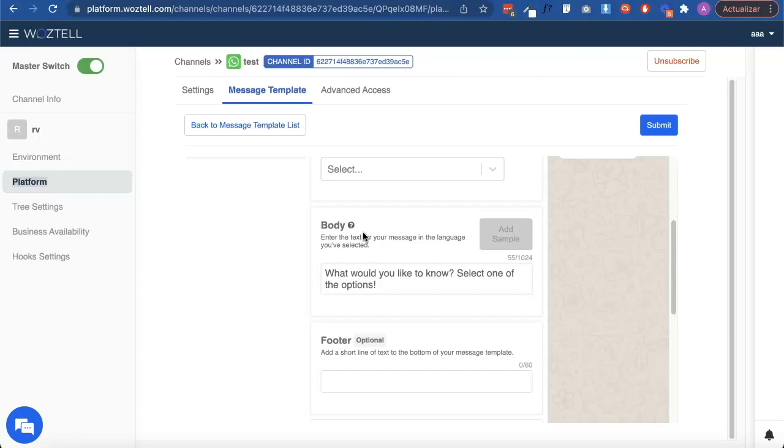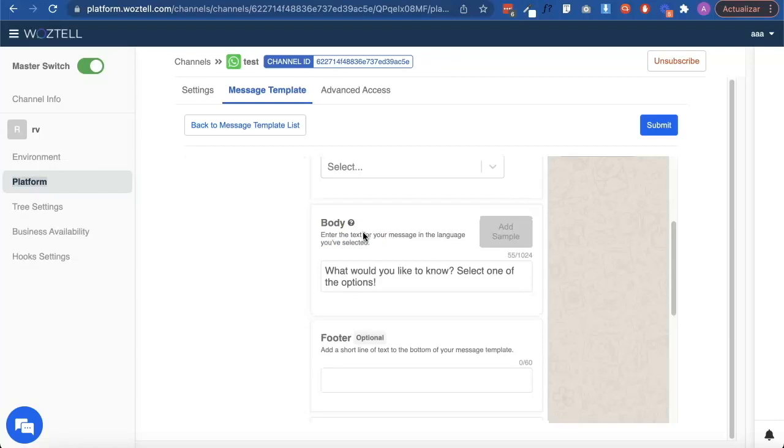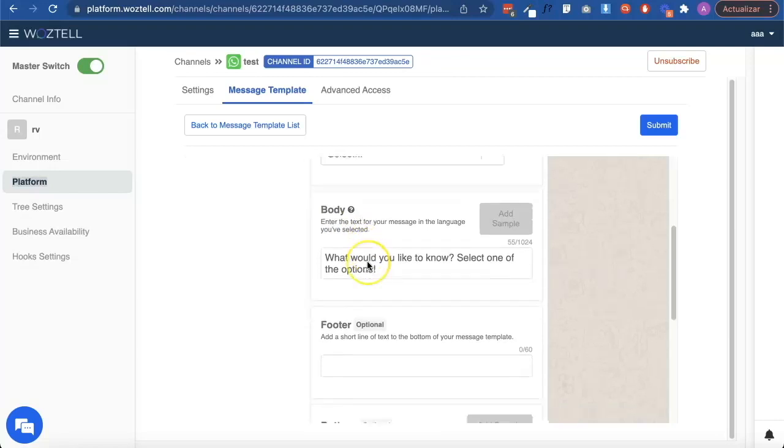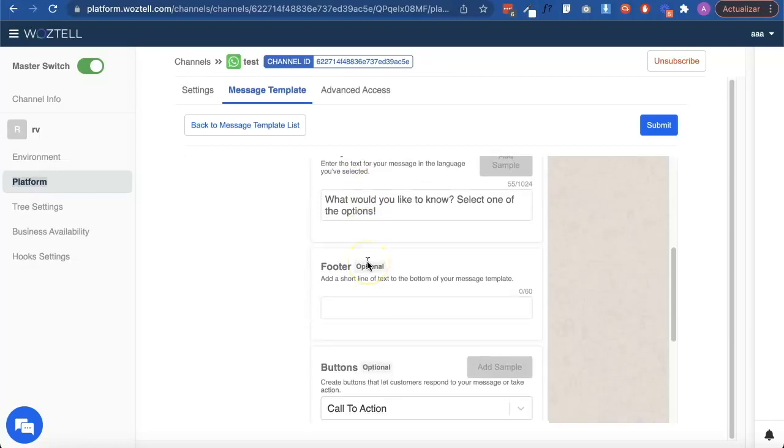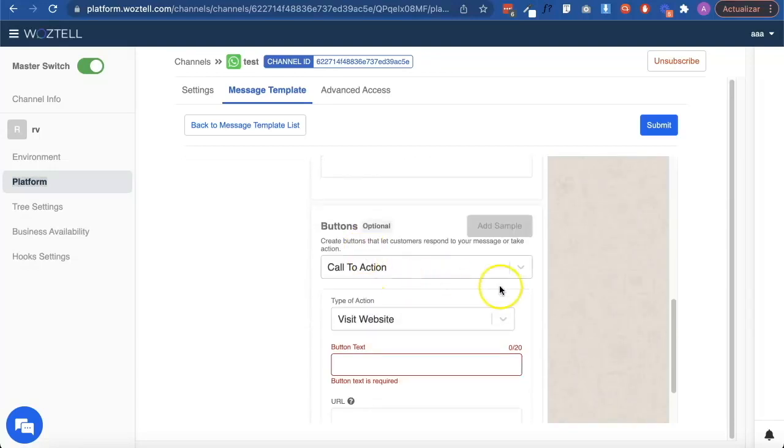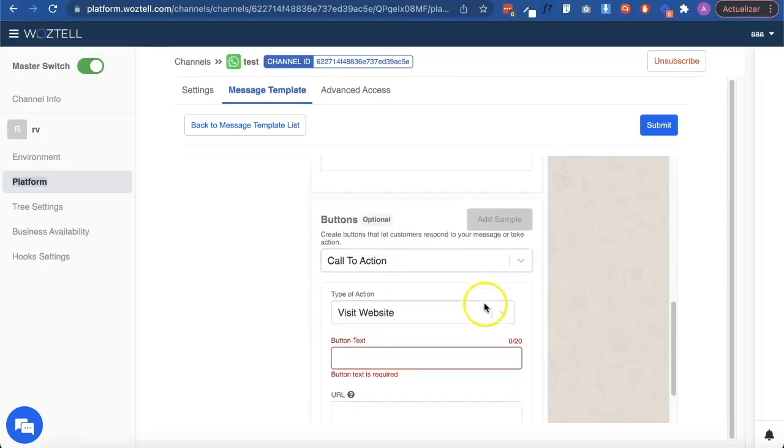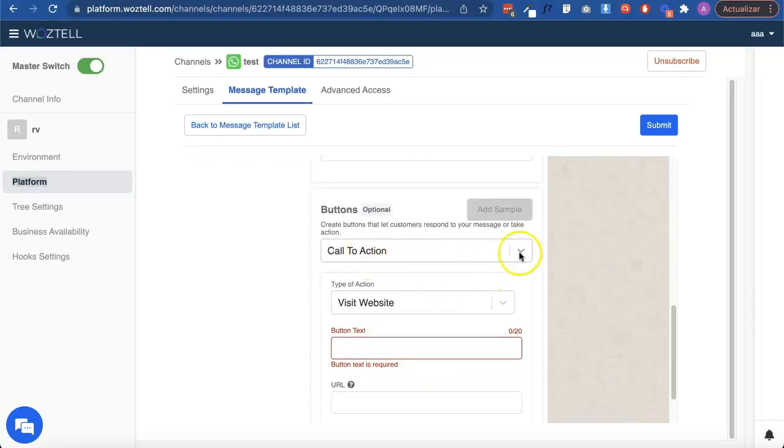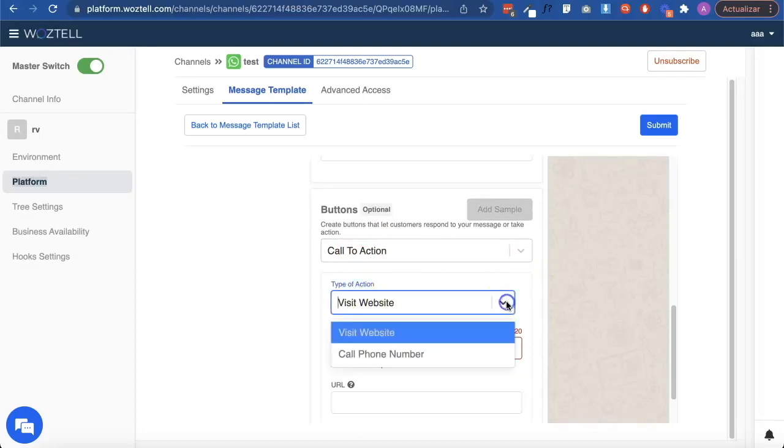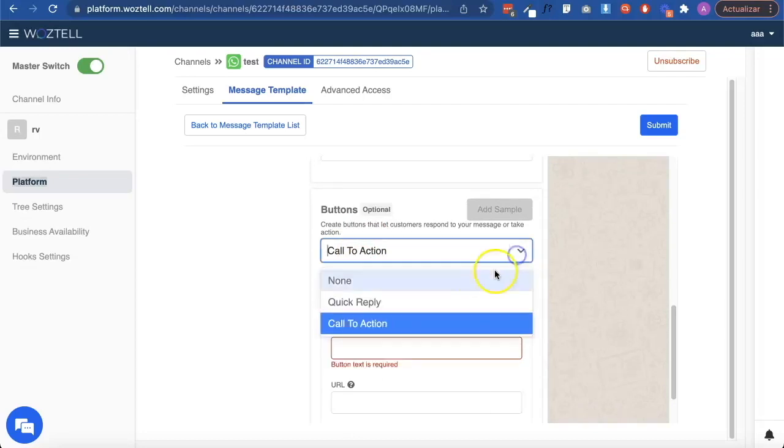We configure the text in the selected language and choose either the call to action or quick reply. We work with the call to action buttons if we want to redirect the user to an external site, and the quick replies to trigger a response.